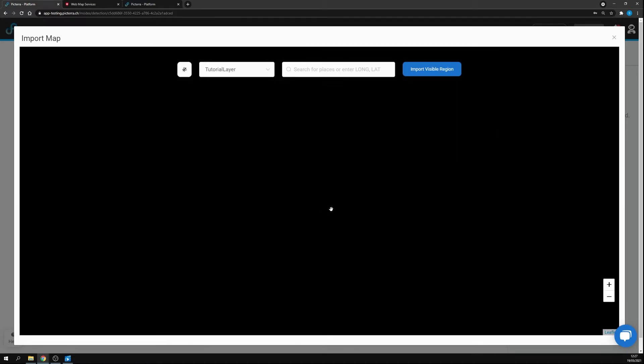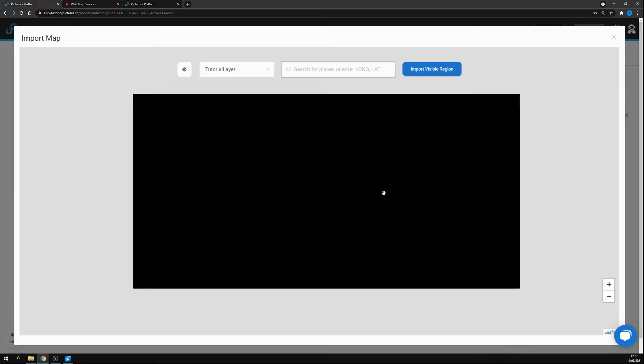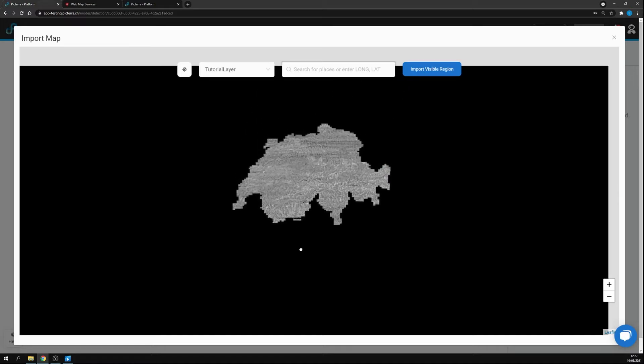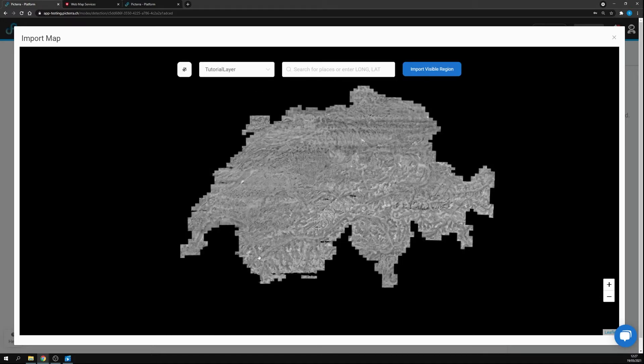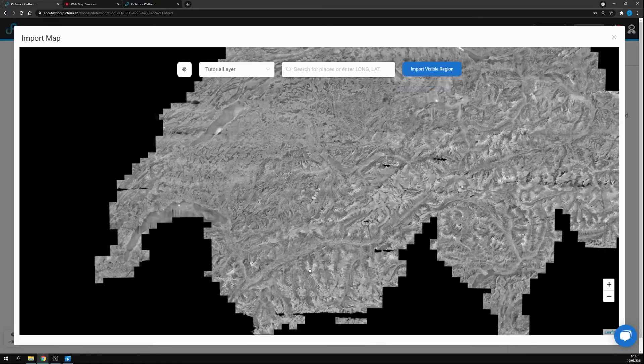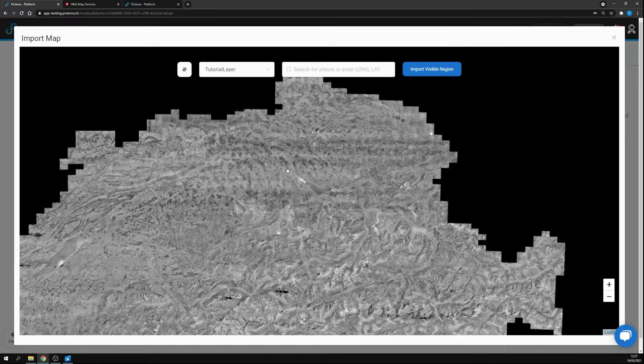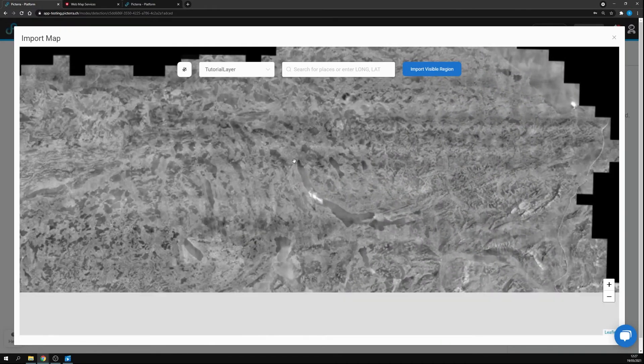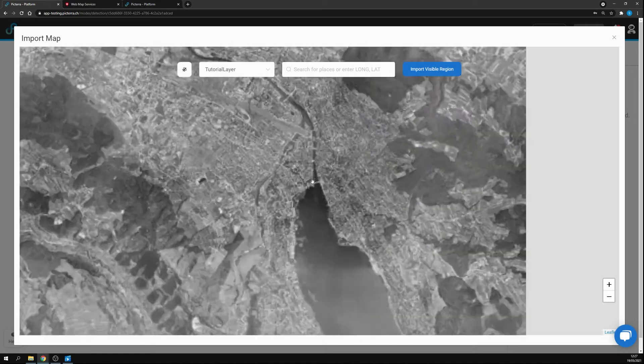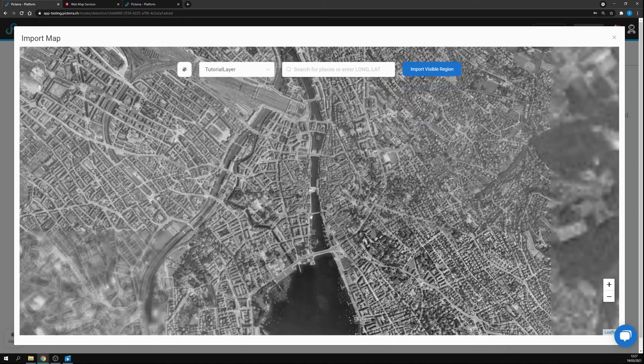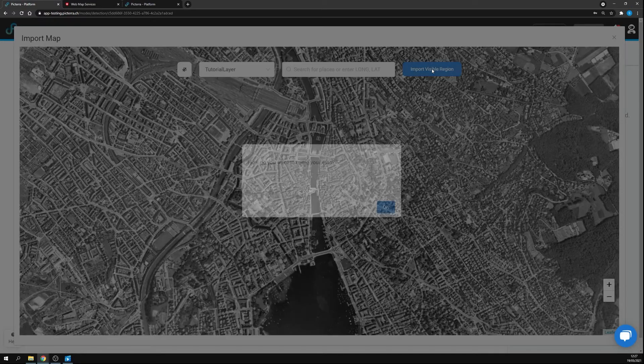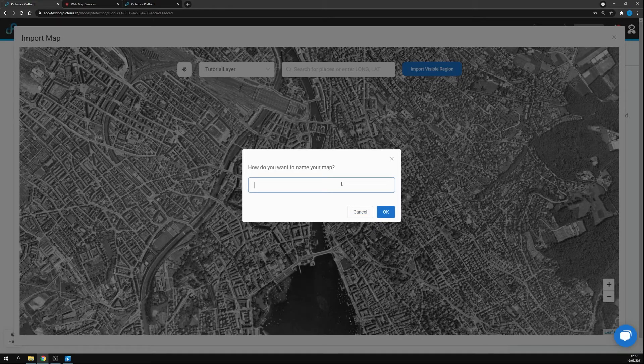We travel a bit outside and the map we actually found it here. Now let's go again over Zurich. Let's zoom in and again we can import the visible region. Call it whatever we prefer, Zurich 1946.